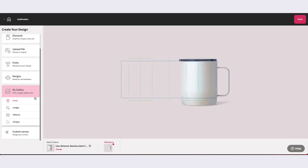Within My Gallery, you will have the ability to access any of your uploaded content, including fonts, images, patterns, and saved designs.